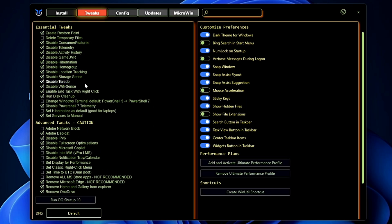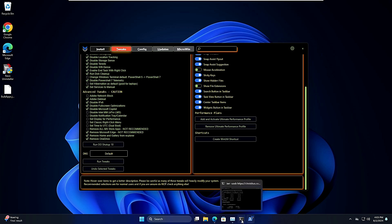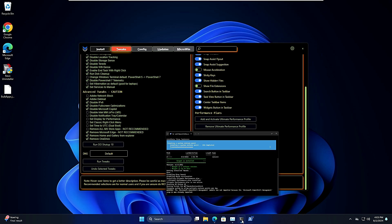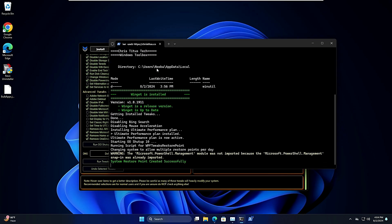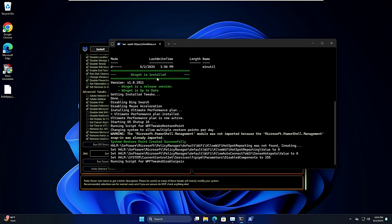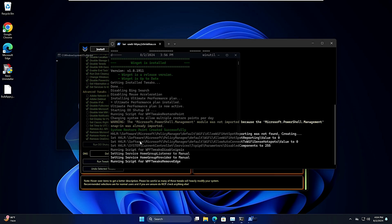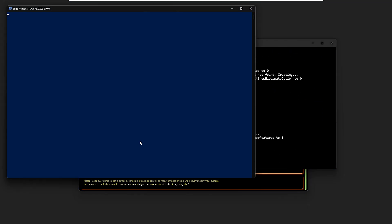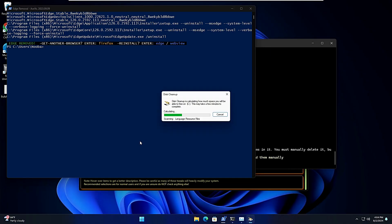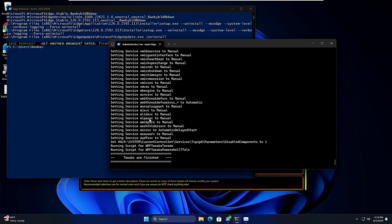Once you are done, once you have selected all these options, now finally you will have to click on Run Tweaks. After that you can bring up the PowerShell and you can see the status here. First it's creating a restore point, now it's applying all the tweaks and it may take about a minute or two. You will have to wait until it's all been done.